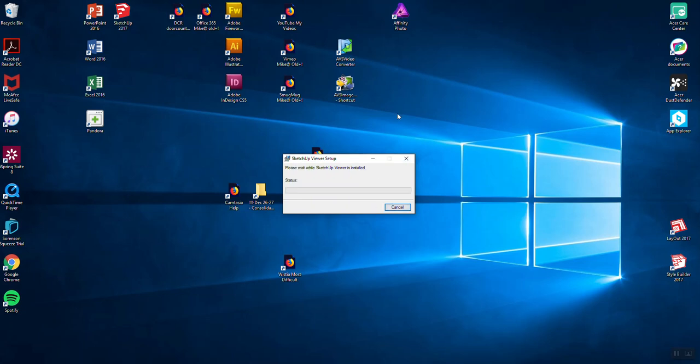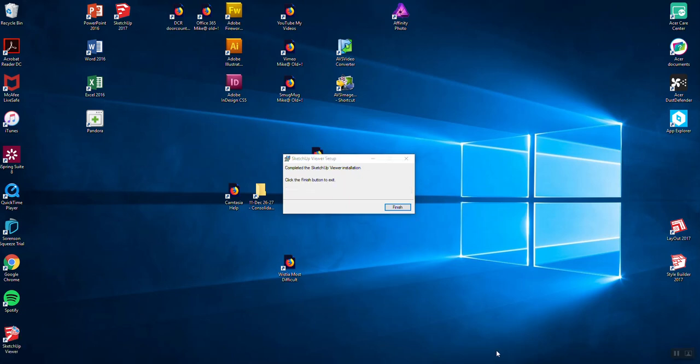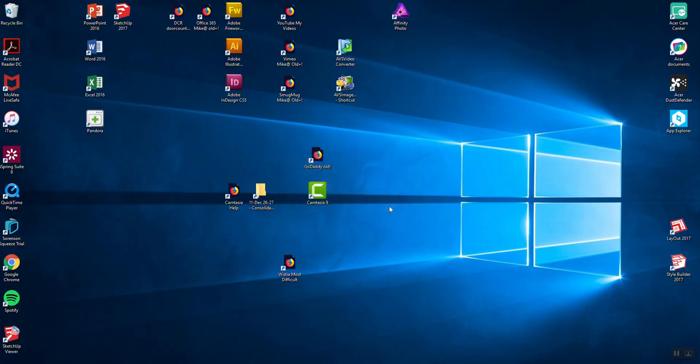But it's installing it right now on this computer because I didn't have it on this computer before. I have SketchUp but I didn't have SketchUp Viewer. Okay, so now I have an icon on my desktop.